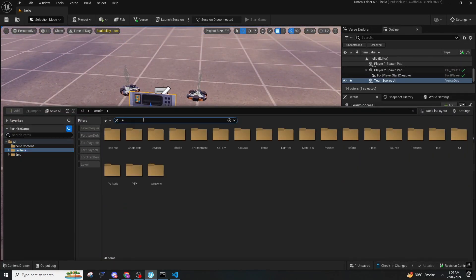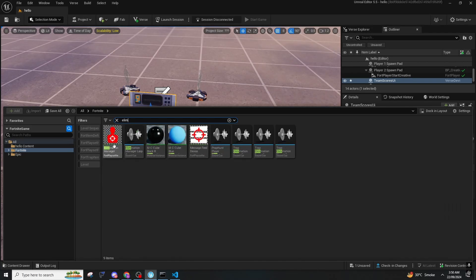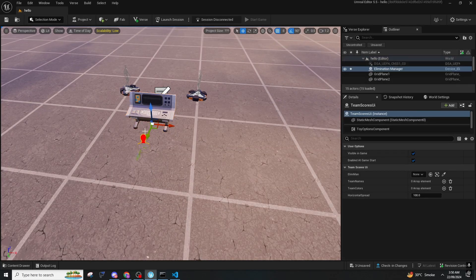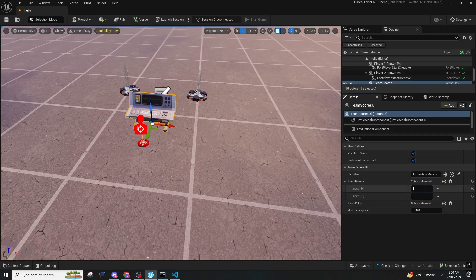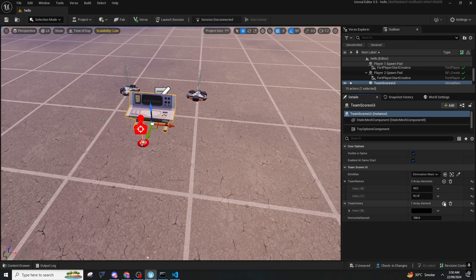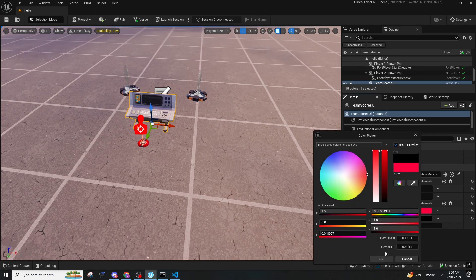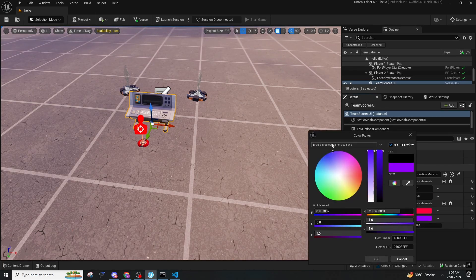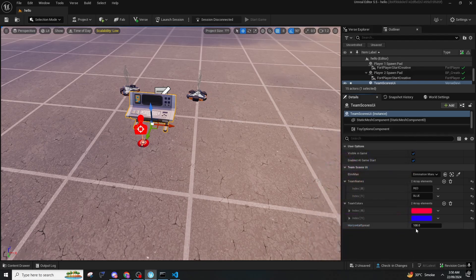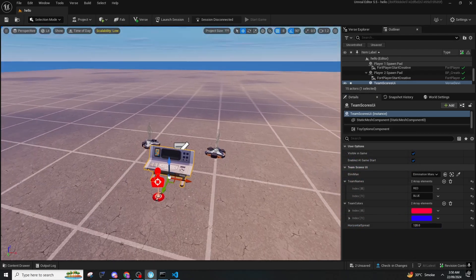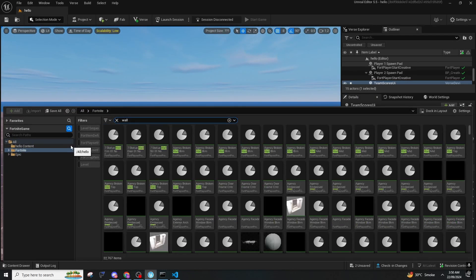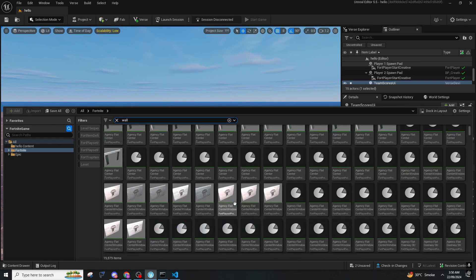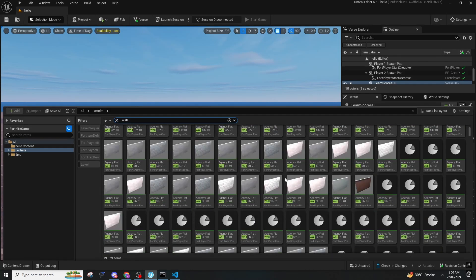We need an elimination manager. You can name it however you want — I'm putting it as 'red versus blue.' I'm using a red color and a blue color, with 28 horizontal, and then I will be adding some walls so we know that it is getting migrated correctly.